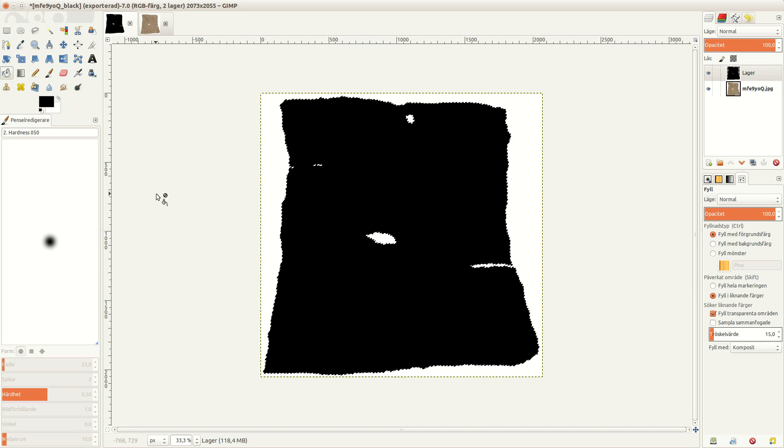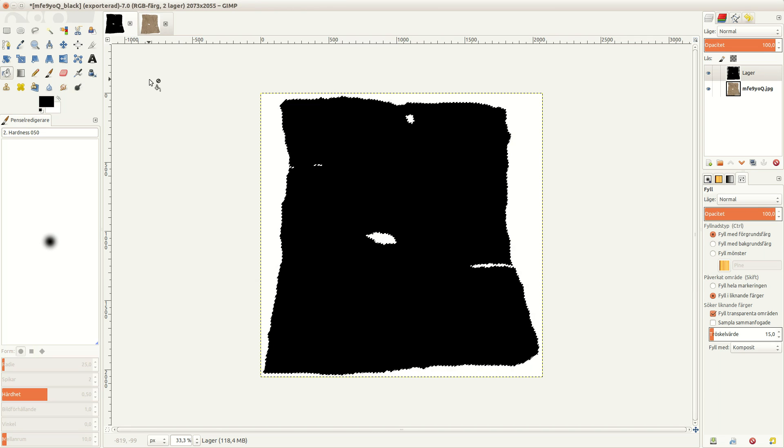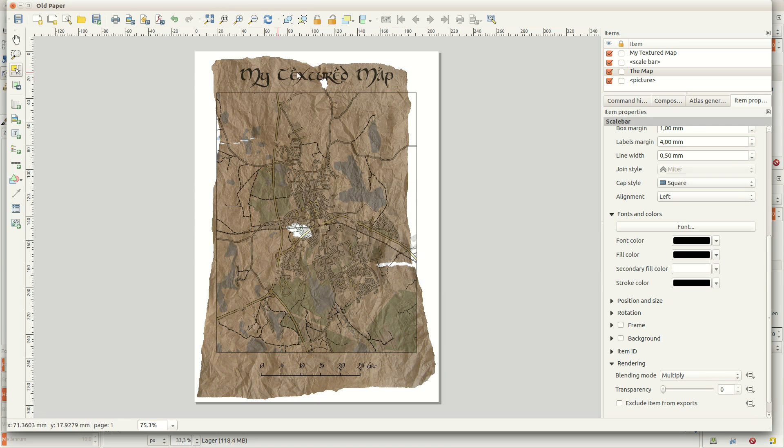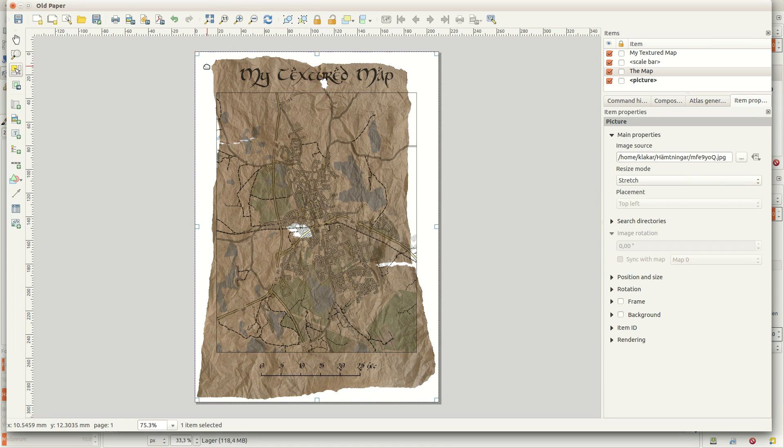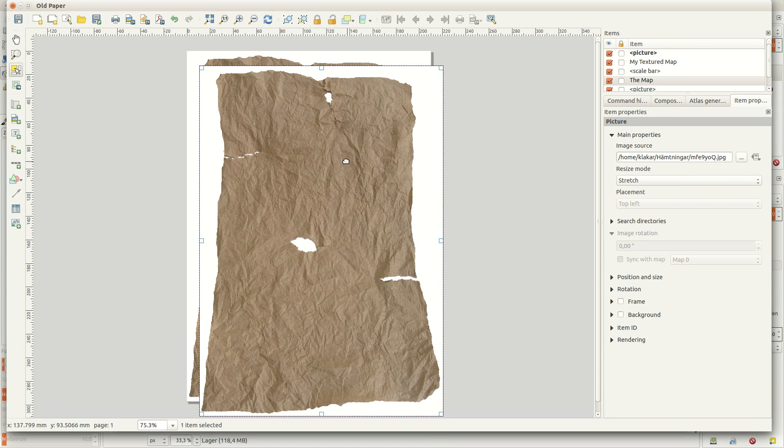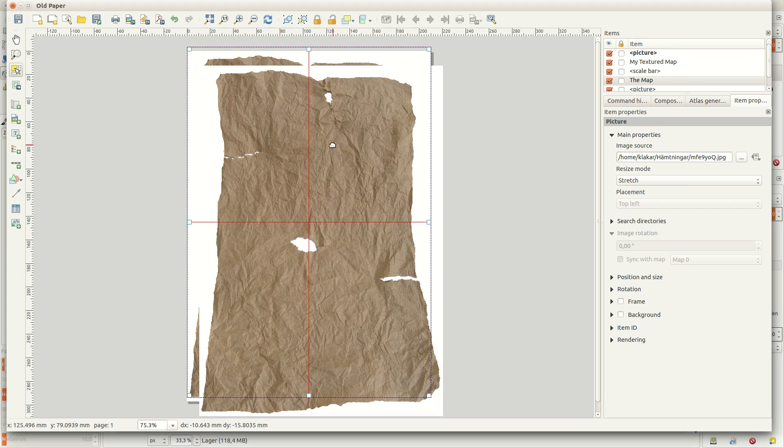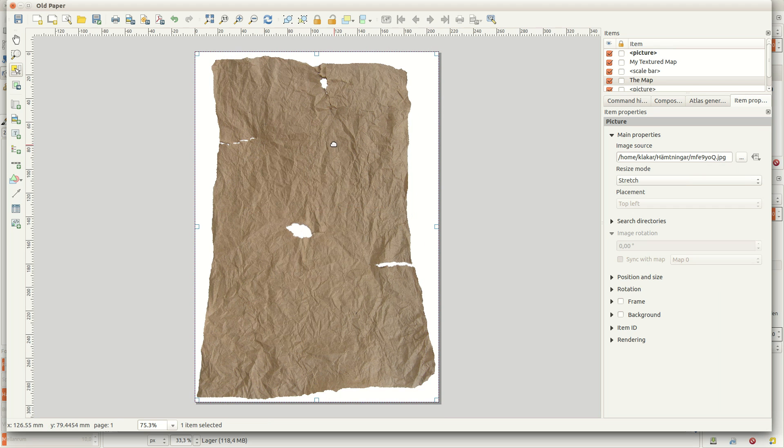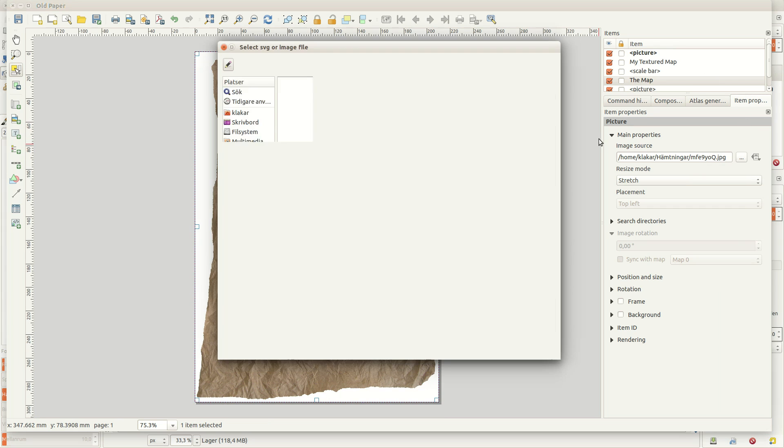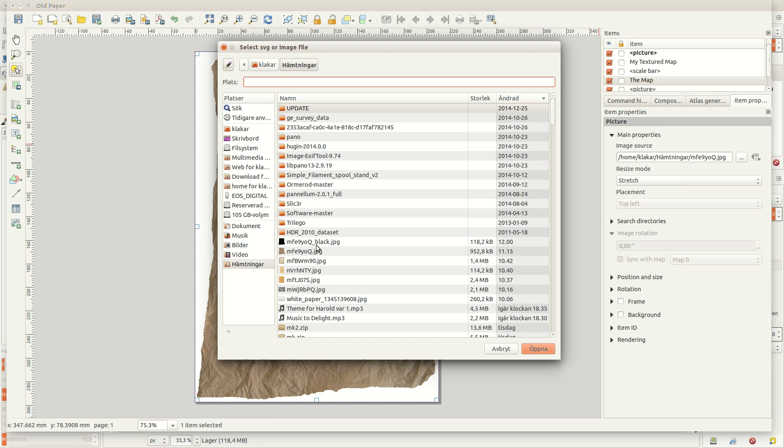So I've created a copy of the background in GIMP, where the areas I want to see are completely black, and the areas I want to cut are completely white. I add this image above all other layers, so that it exactly matches the background.